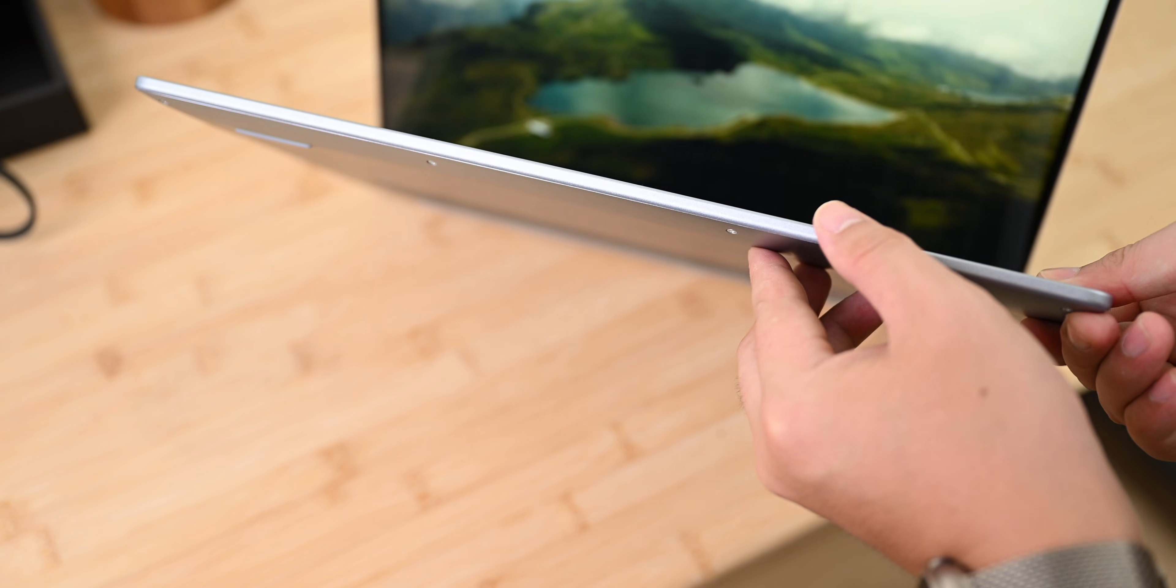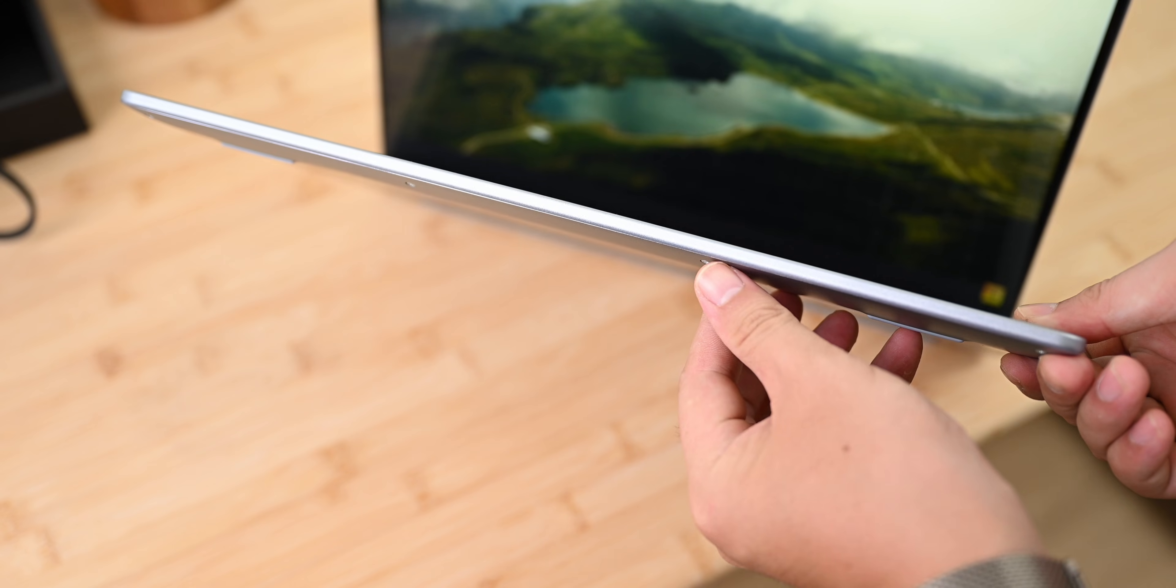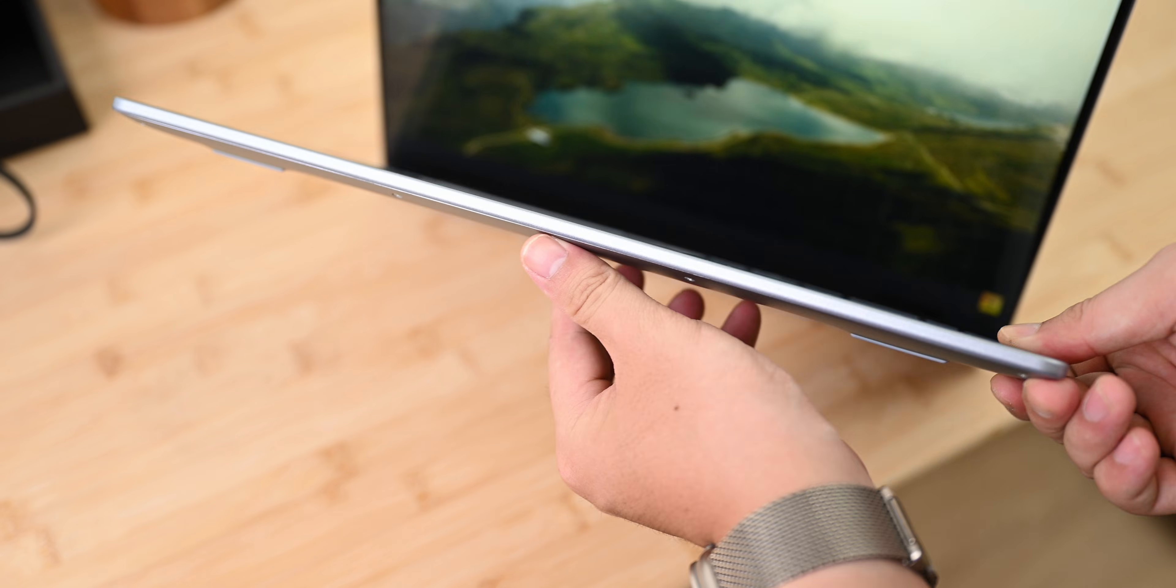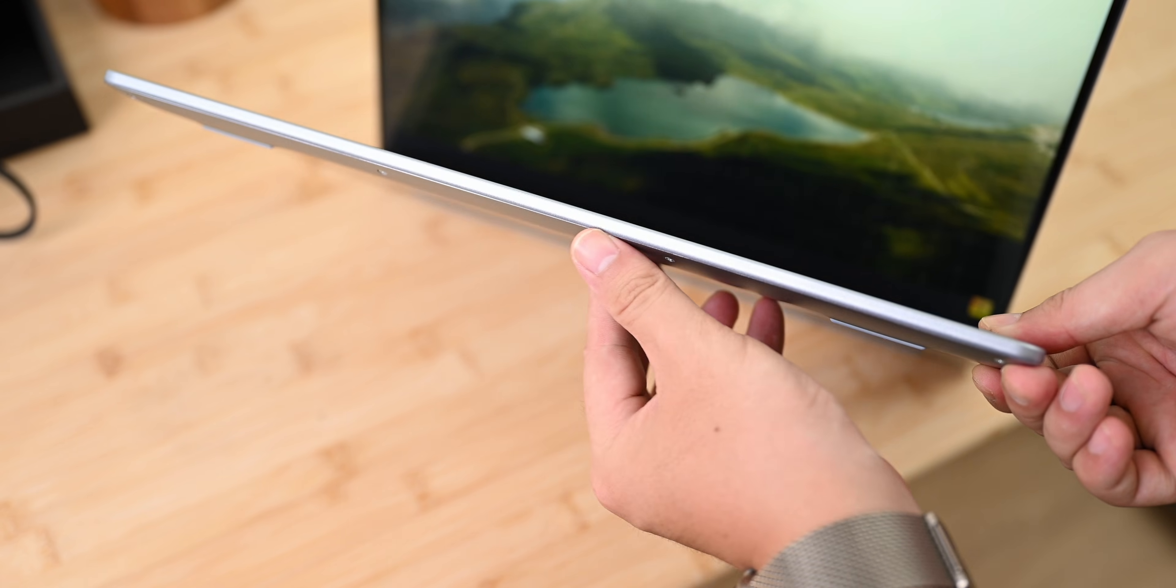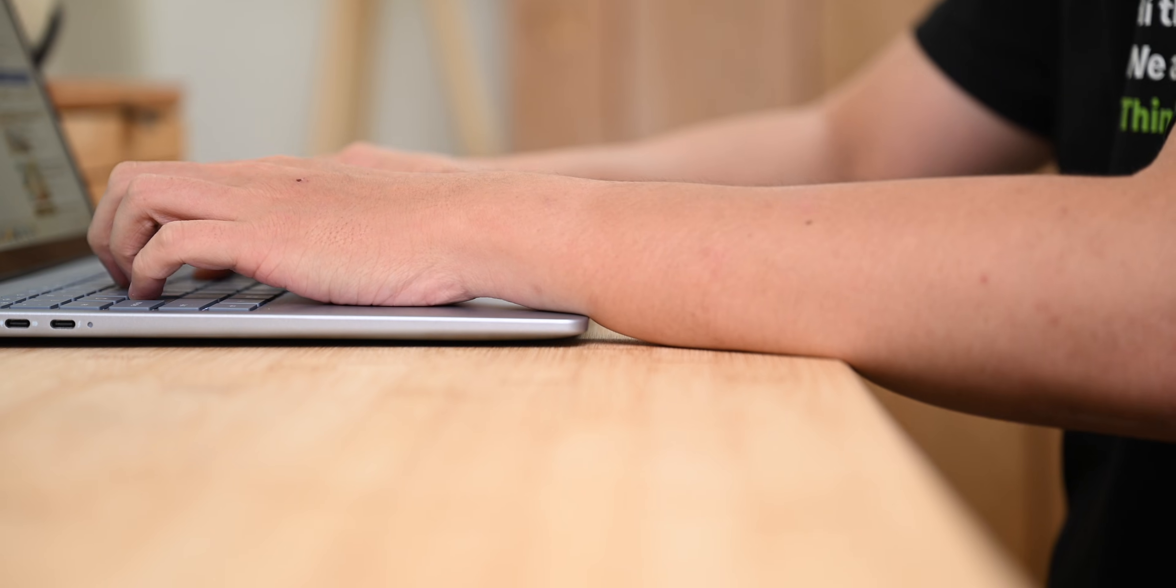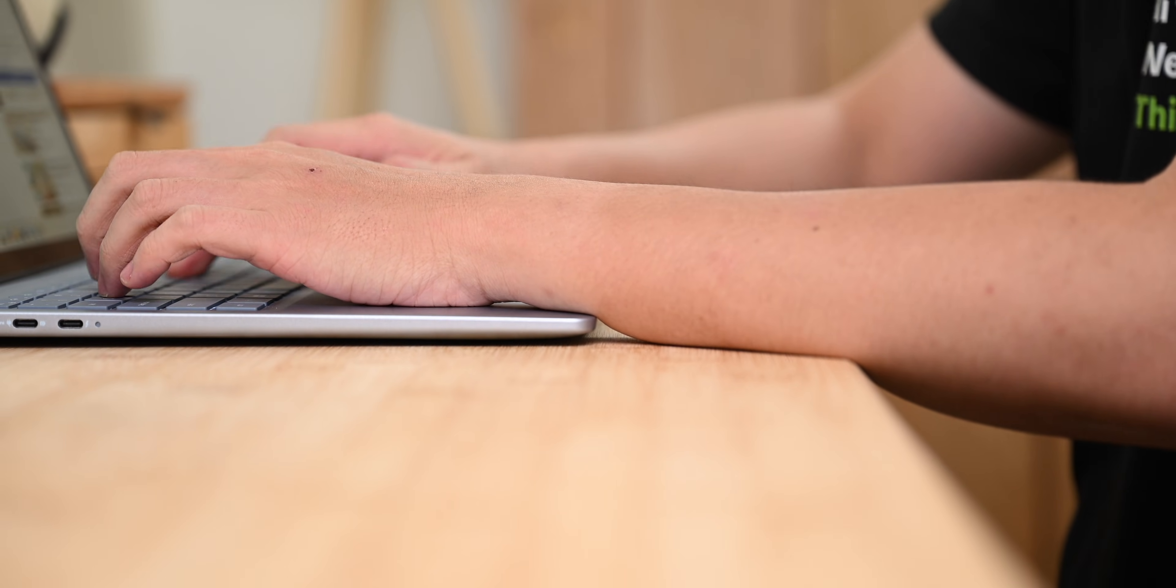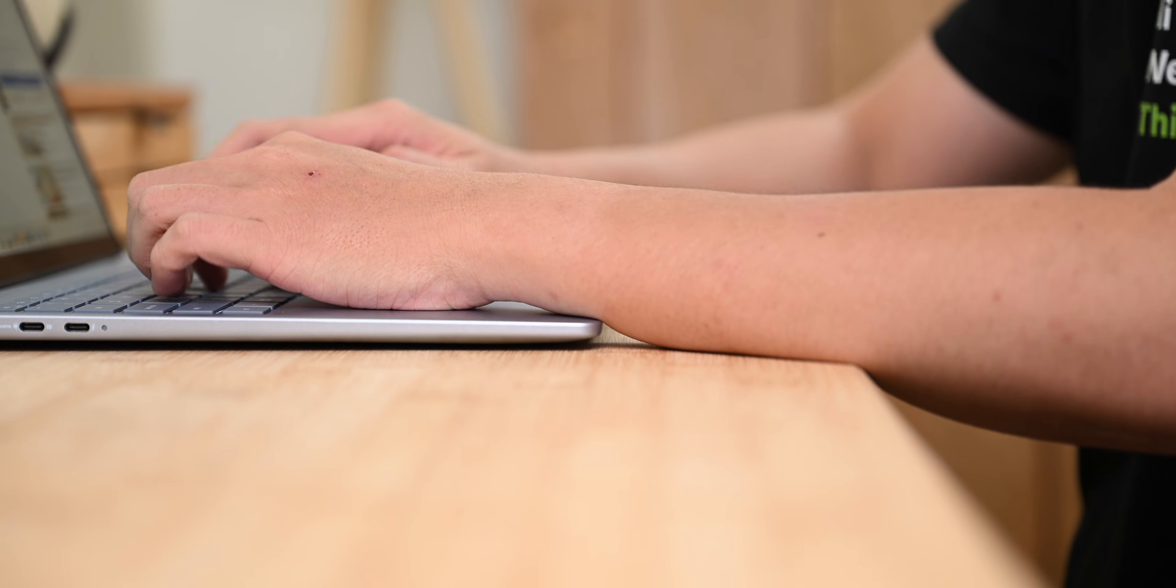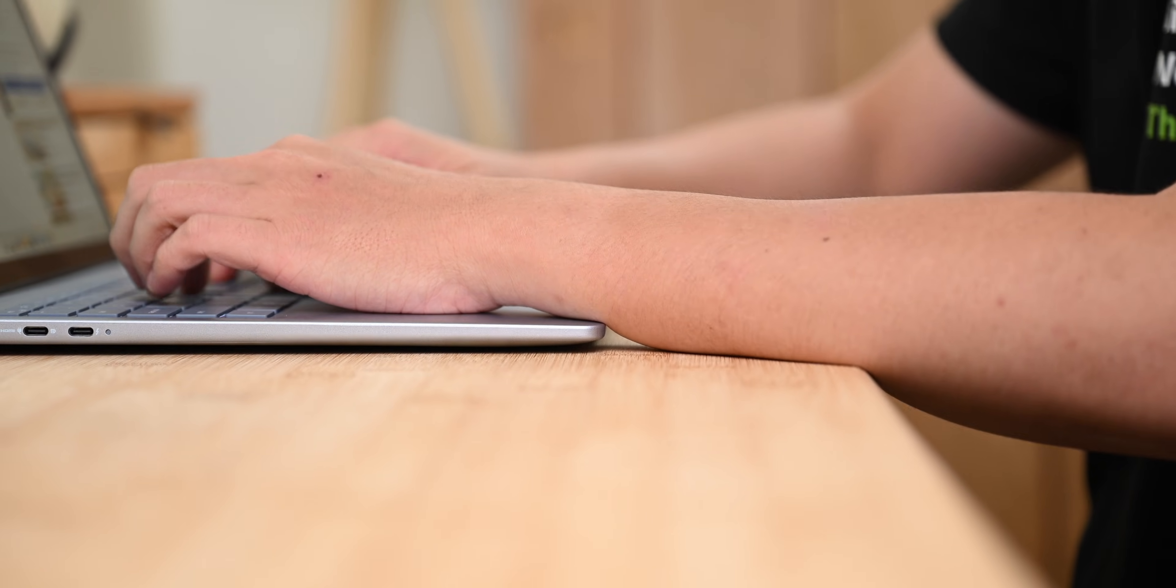Now, even though the palm rest area is made of plastic, it's high-quality plastic. Even I at first mistakenly thought it was metal. Plus, Dell rounded the edges where palm rest meets the bottom. So the overall feel is very user-friendly, avoiding the sharp edges you usually find on cheaper or even some mid-range laptops.